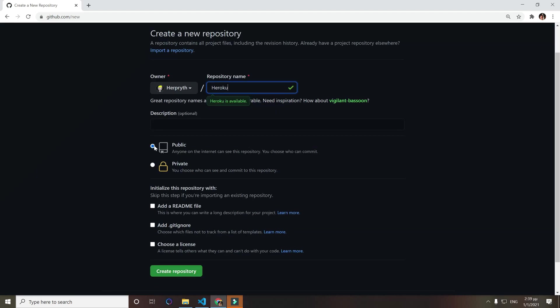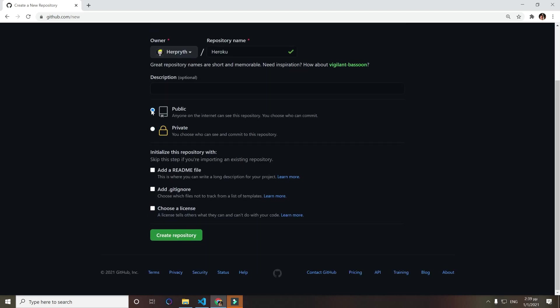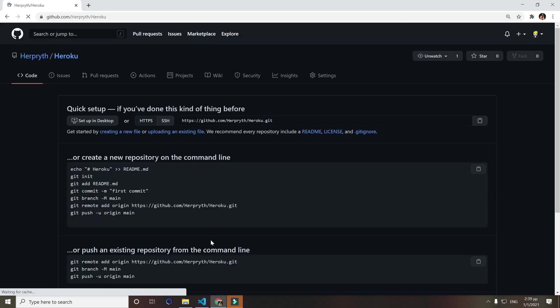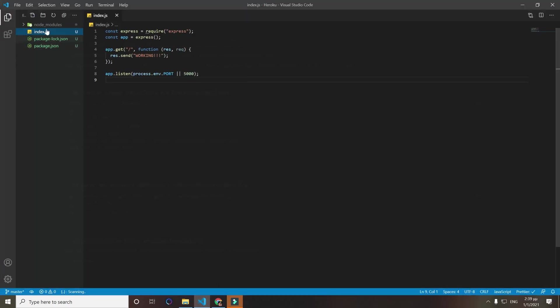I'll click public, I'll leave it public, but even if you leave it private it doesn't really matter for Heroku and create a new repository.